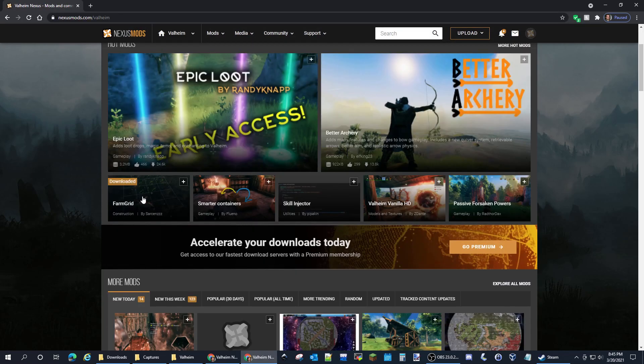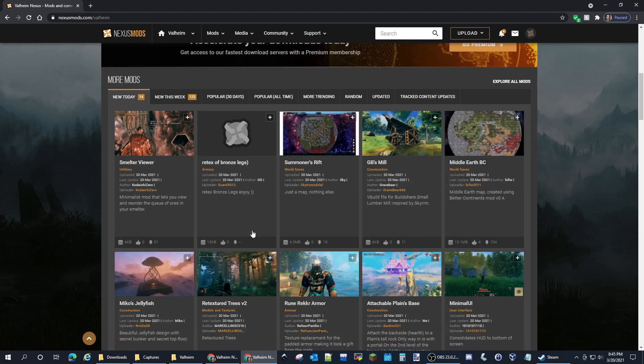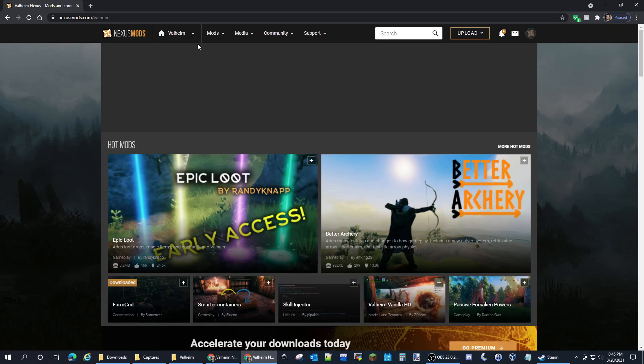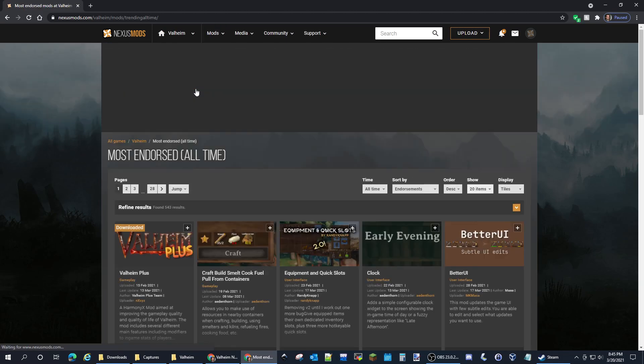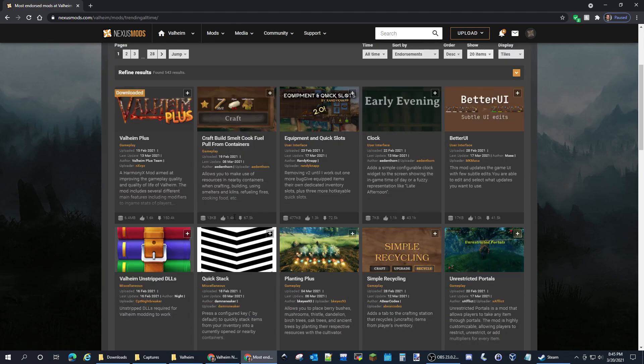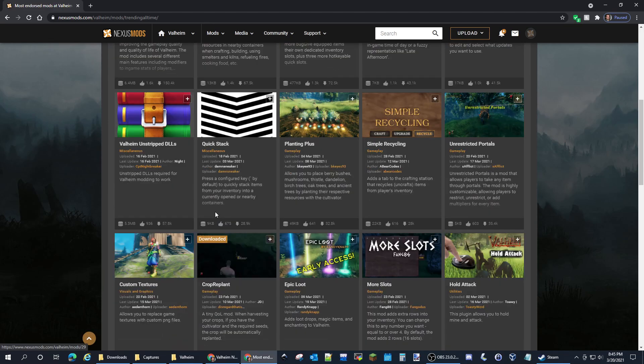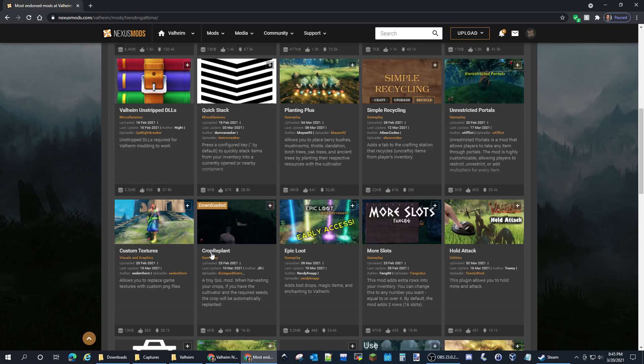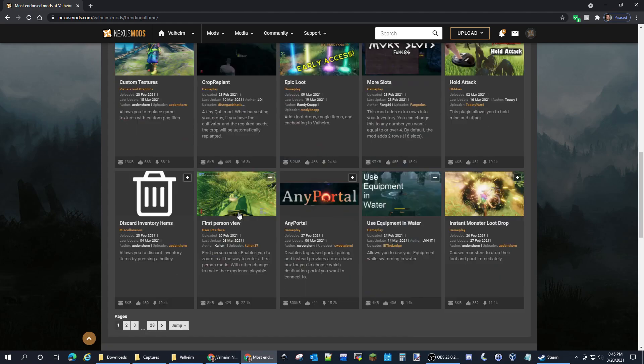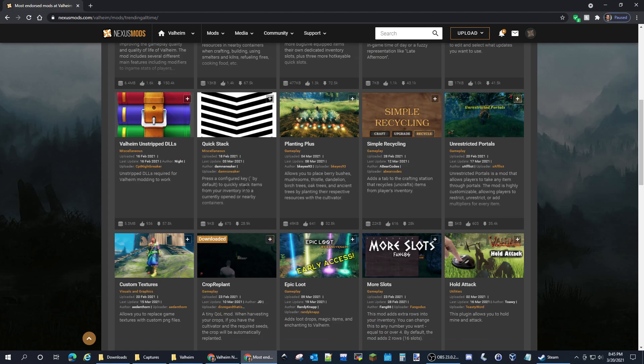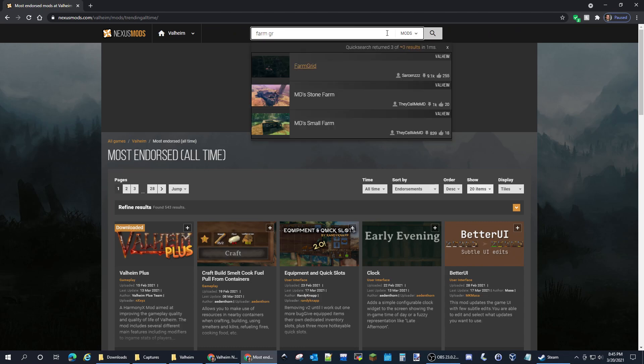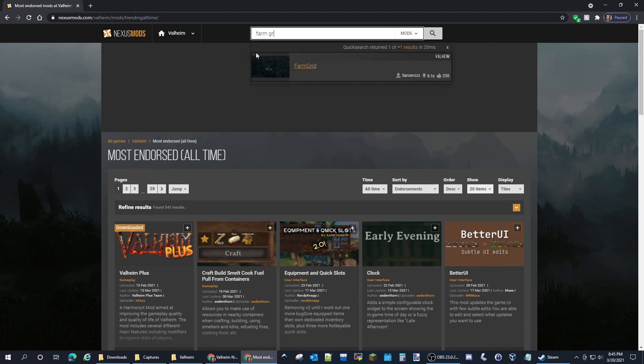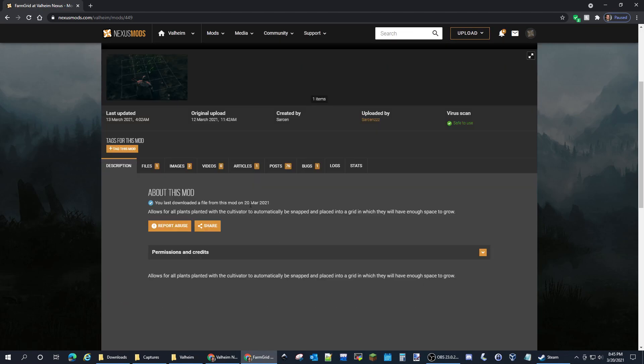Farm Grid I've already downloaded, so it's showing up for me. It might not show up for you. Under mods, probably the most endorsed, there's Valheim Plus. Not Planting Plus, that's something different. Crop Replant, we're going to want to grab that one as well as Farm Grid.